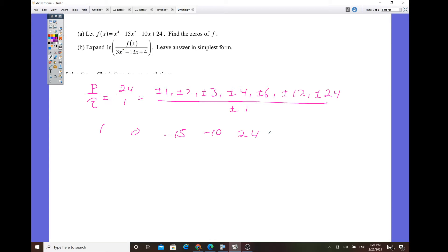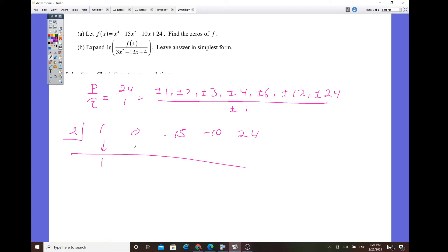Looking at the majority of the numbers — they're even — so let's try 2. Bring down the first number, 1. 1 times 2 is 2; 0 plus 2 is 2; 2 times 2 is 4; negative 15 plus 4 is negative 11; negative 11 times 2 is negative 22. The number is getting too big, so that won't work.